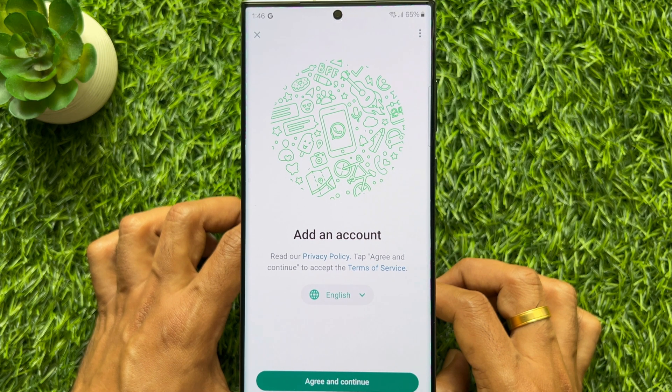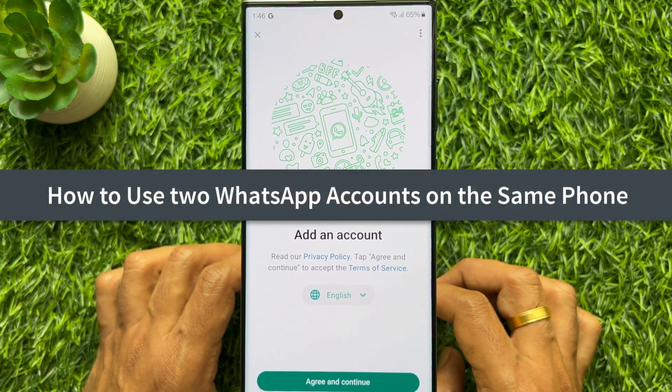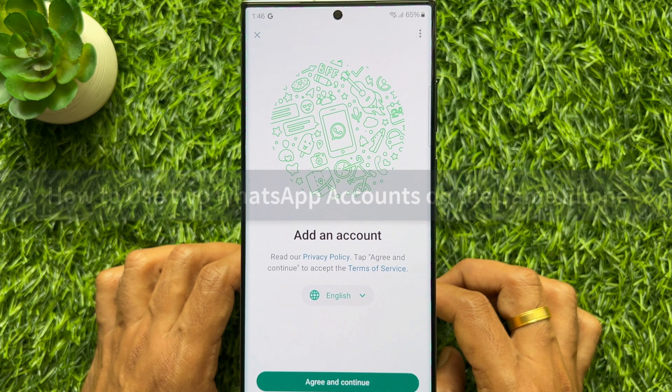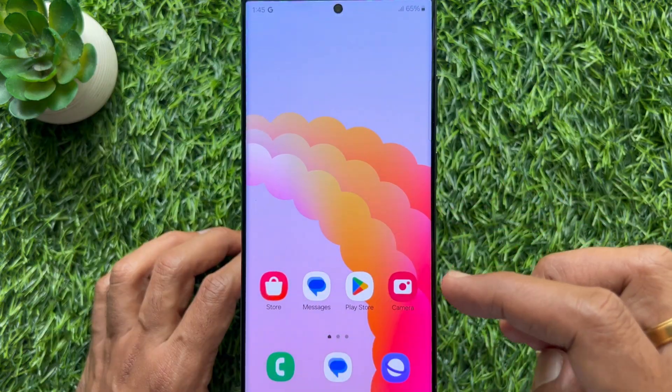Hello everyone. Today I would like to show you all how to use two WhatsApp accounts on the same phone. Let's have a look.